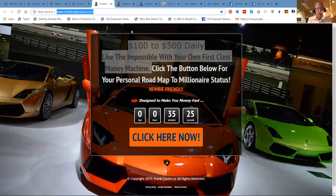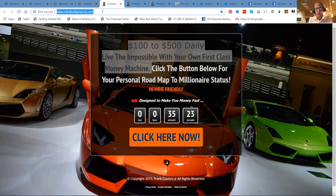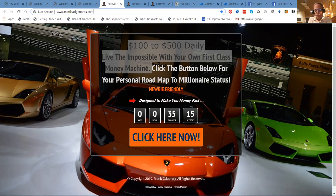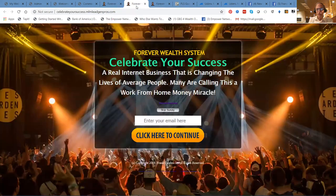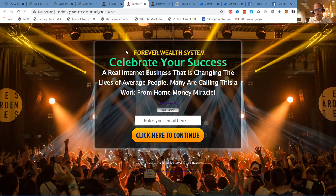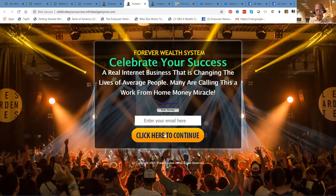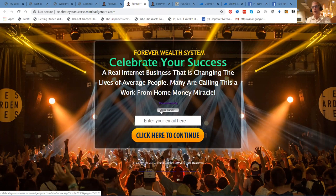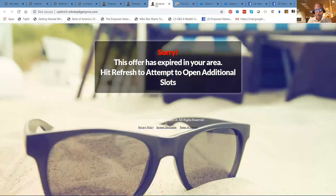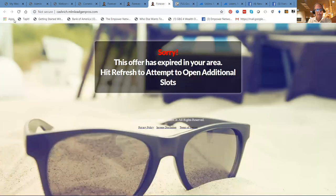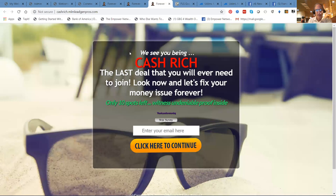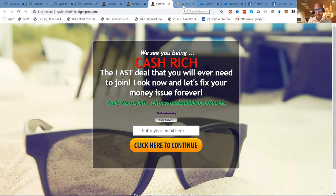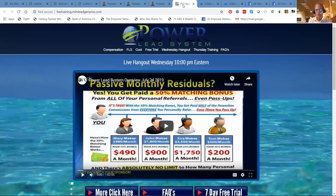Now, these are some of the high-converting landing pages. This is my primary domain, MLM Lead Gen Pros. The promo being $100 to $500 daily. Live the impossible with your own first-class money machine. Here's another one. He's got a whole bunch of webpages. These are landing pages. This is where we drive traffic to, where you build the list by sending these landing pages to people that are looking for making money opportunities. And we've got lots of people in that category. We post them out on social media. Here's the third one. The offer has not expired. We'll see you being cash-rich, the last deal that you ever need to join. Let's fix your money issues.